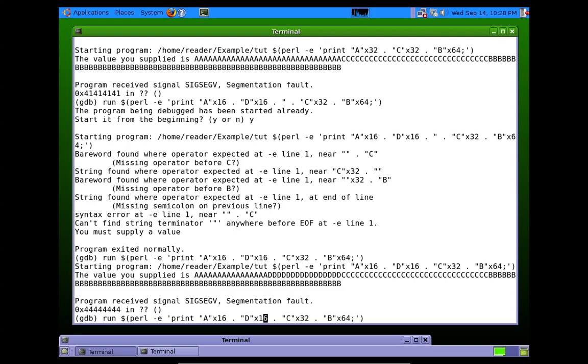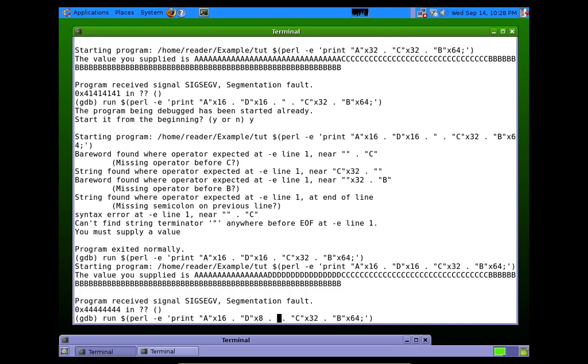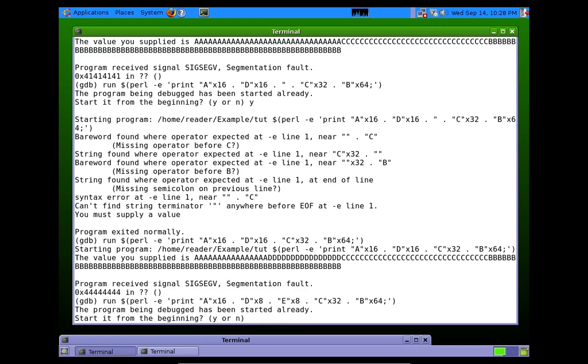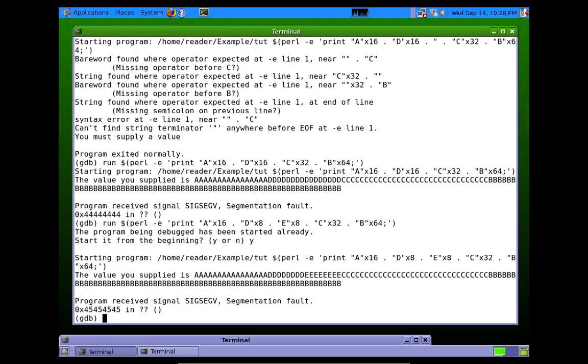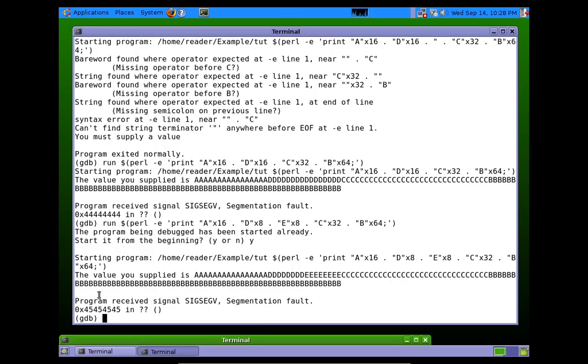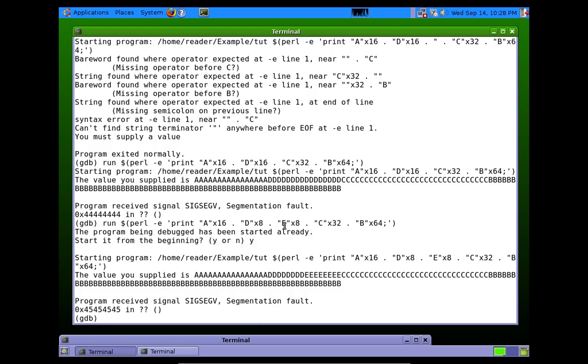So we just continue the process. We don't care about these 16 A's anymore, but we want to divide these 16 D's into 8 D's and 8 E's. As you can see, this is getting tedious already. So we see that it's 45 now. So we know it's in these 8 E's.